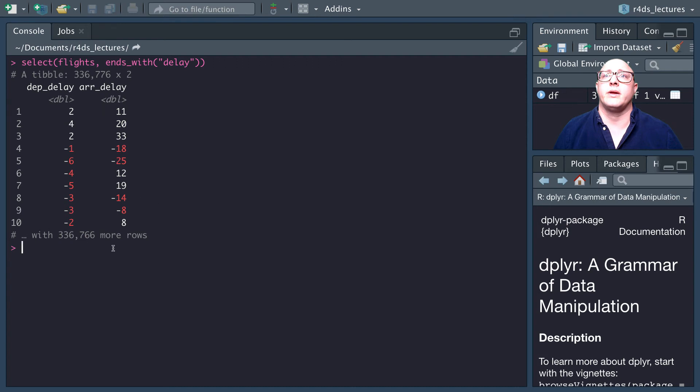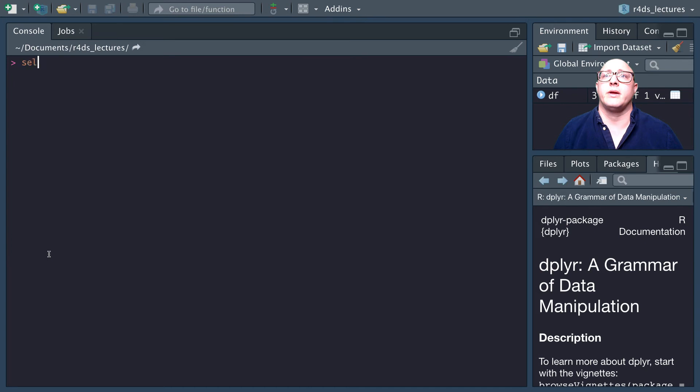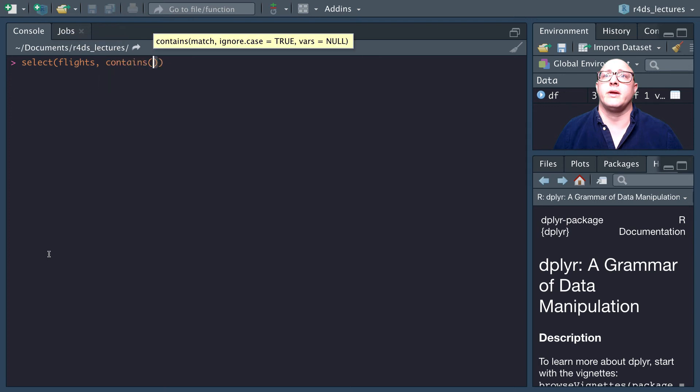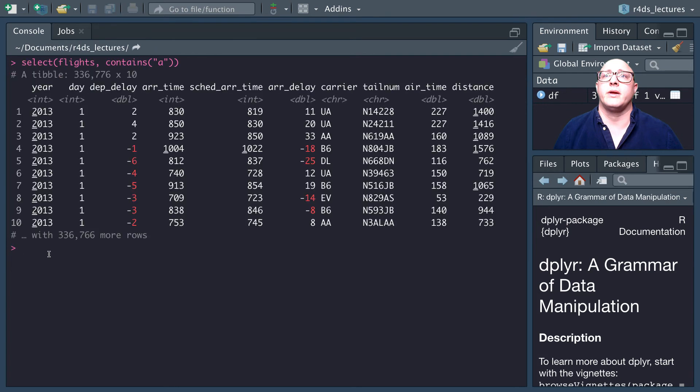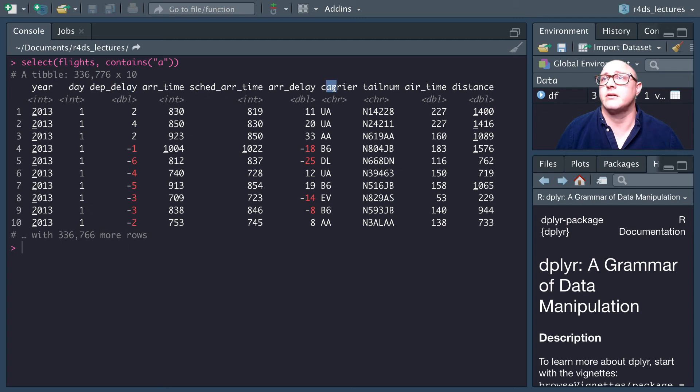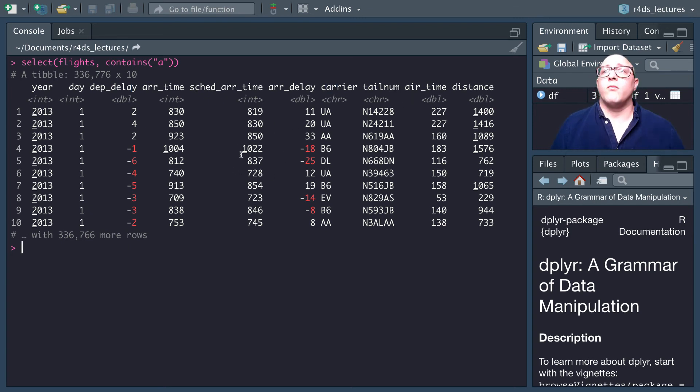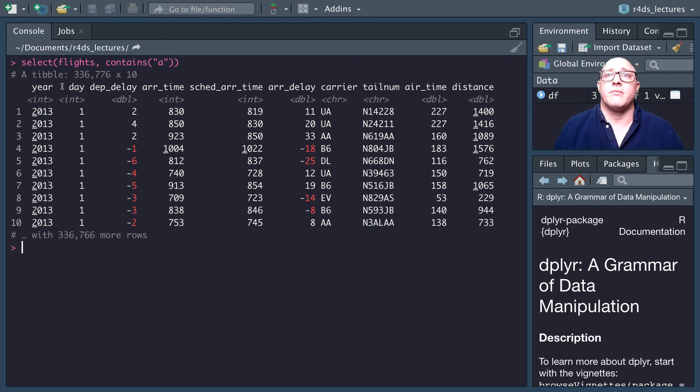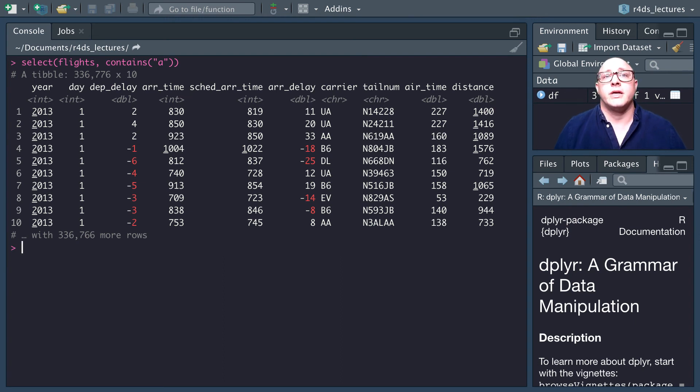These are actually using regular expressions in the backend. There are a couple others we have, such as contains. Let's use contains as well. Select from flights, we want everything that contains an a, and that happens to be quite a few. Year contains an a, day contains an a, delay, carrier. These are very, very helpful for us to be able to grab things.